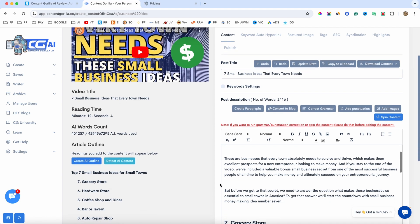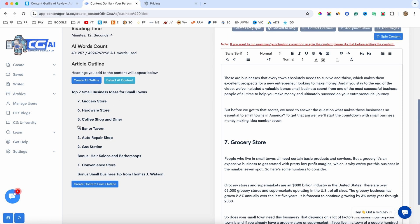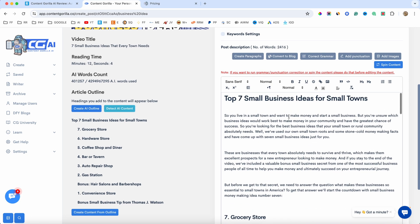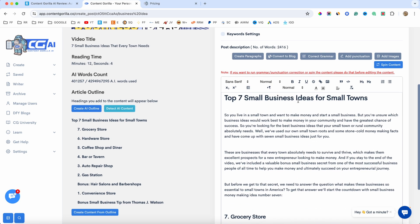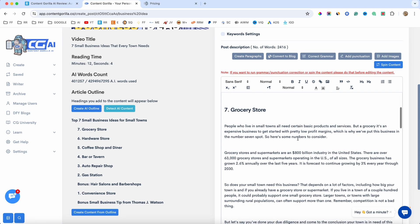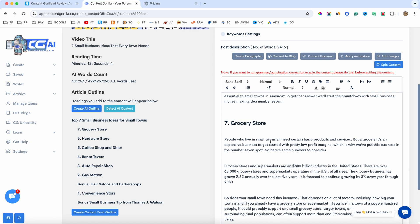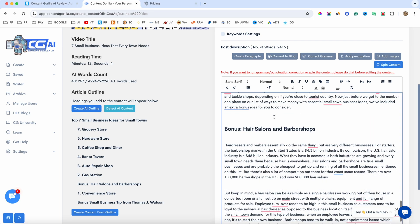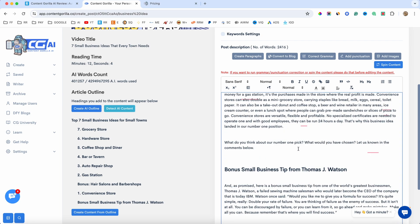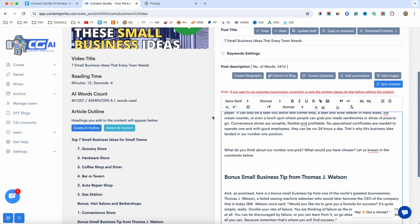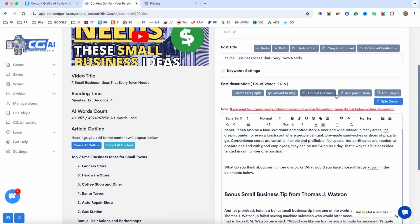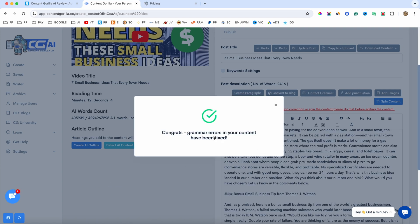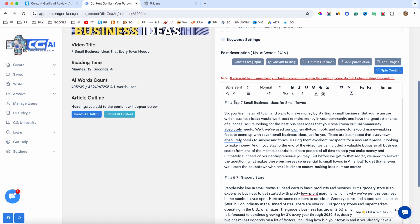As you can see on the left hand side here, we have the blog outline, and yes, we have the content. Top seven small business ideas for small towns. We have the introduction, and we also have starting from number seven to number one. We have a bonus one, convenience store, and that is it. Now, from here, you can do a bunch of stuff. You can correct the grammar, so I will just click on that, and it's going to correct the grammar. And as you can see, it's already done. You can also add the punctuation, and you can also spin the content, which is really cool.